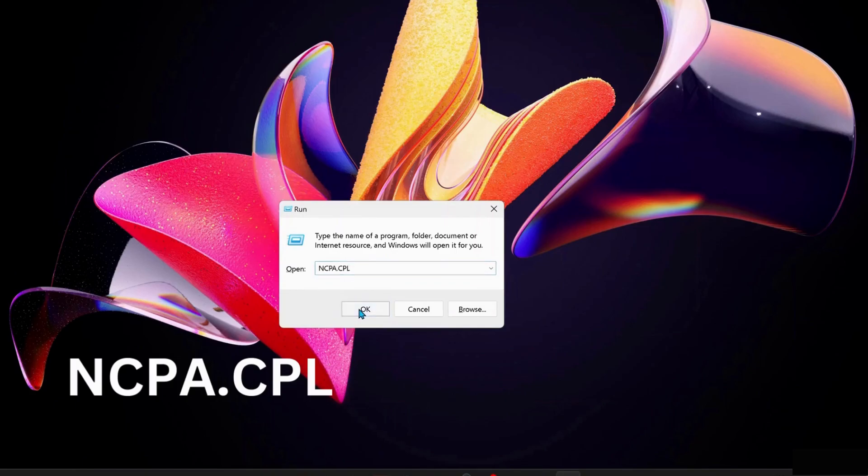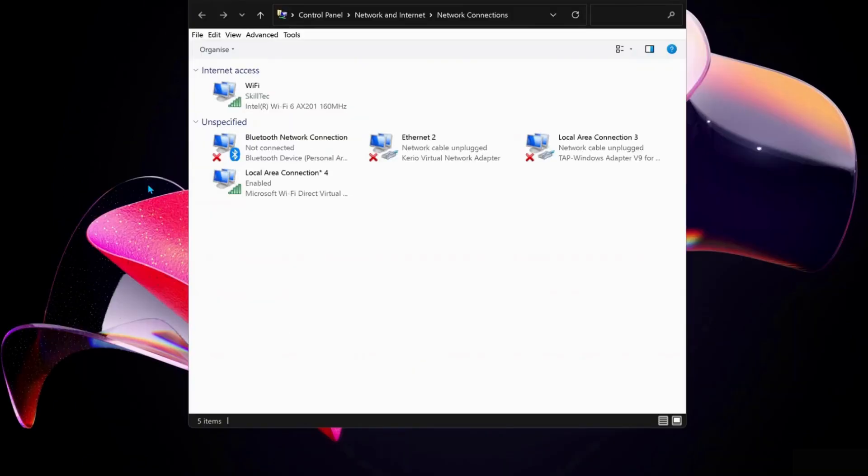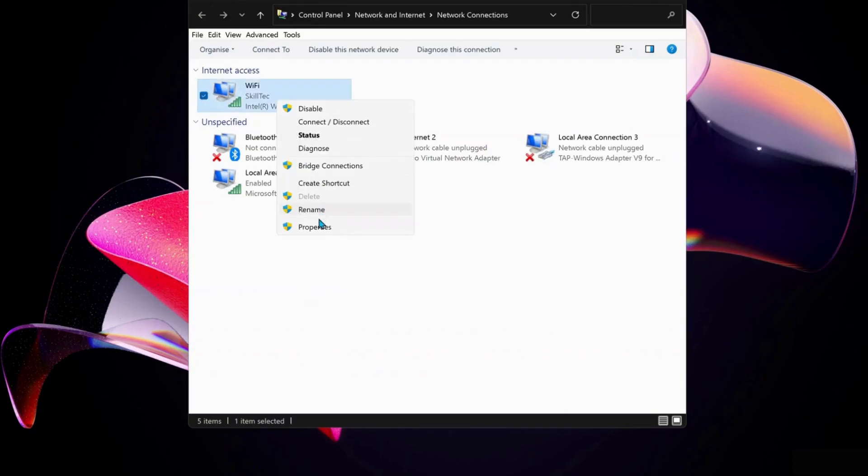Then just click OK. Over here, choose the internet connection that you're working on. In my case I'm working on WiFi, so I'm just going to right-click on WiFi and select Properties.